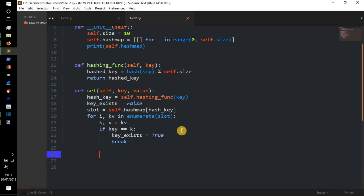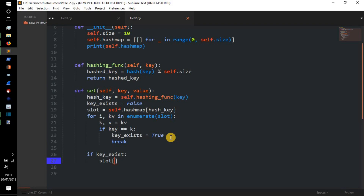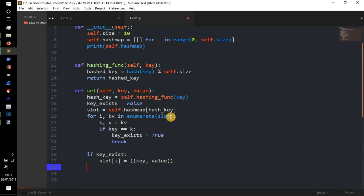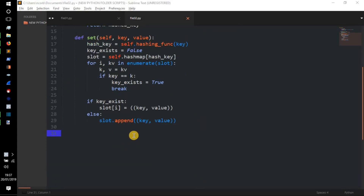Then `if key == k`, we set `key_exists = True` and `break`. After the loop, `if key_exists` — a quick tip: we can write `if key_exists` instead of `if key_exists == True` since the boolean is already True — we update: `slot[i] = (key, value)`. In the `else` branch we do `slot.append((key, value))`. That's our `set` function done.